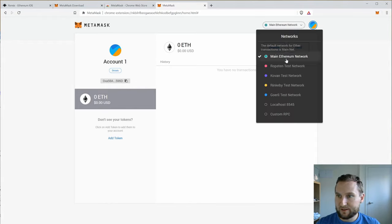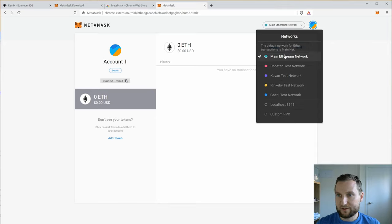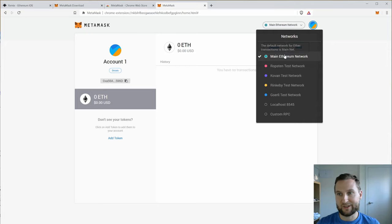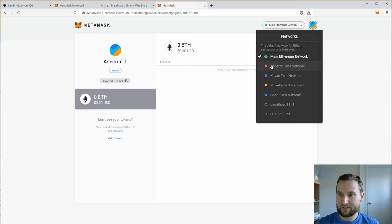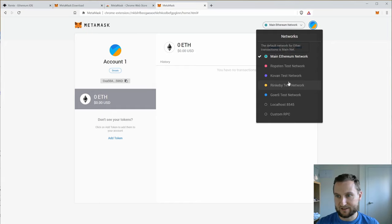And up here I can see the different networks. So main Ethereum network. This is the Ethereum network that uses real Ether and costs real gas to deploy contracts on. Ropsten, Kovan and Rinkeby, these are all the main test networks.